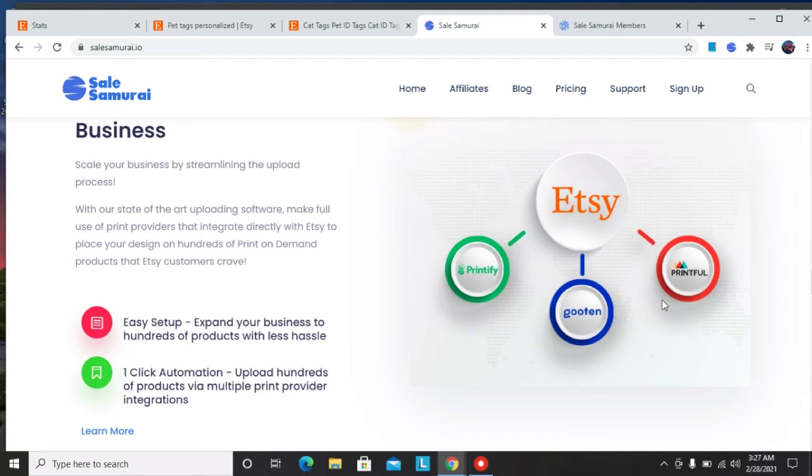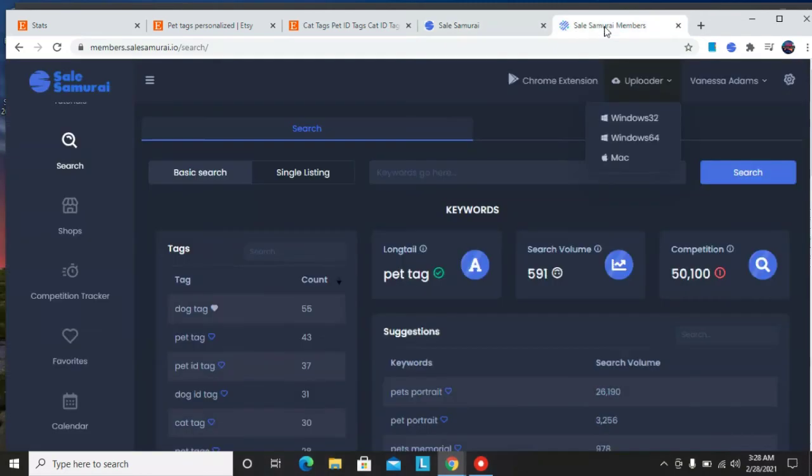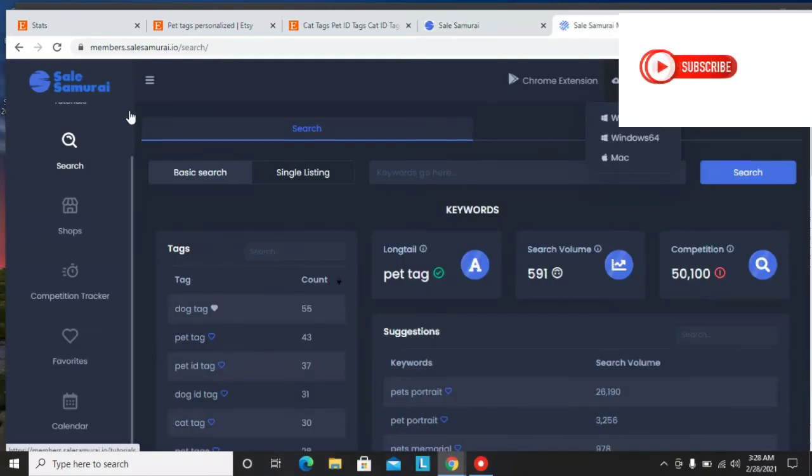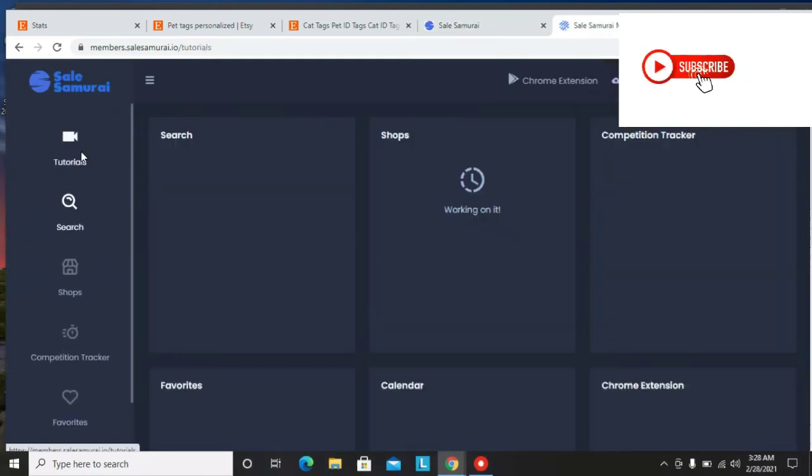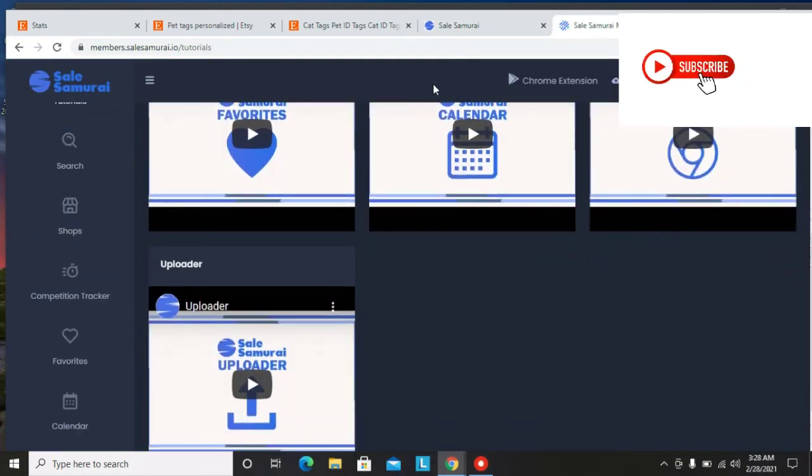There are several designs that you want to upload to several products on your Etsy store. You could use Sales Samurai and it's going to upload those designs to all the products either using Printful, Gooten, or Printify. So it's very easy to set it up. You just need to come back to your tutorial and go down to your uploader and watch the video and it's going to show you exactly how to set it up.